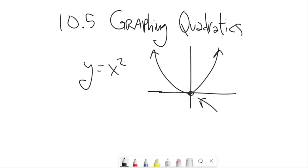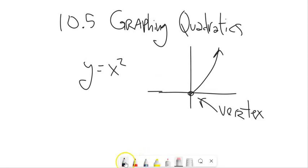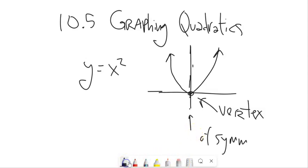It has a vertex. The vertex is a place where the shape changes direction — it's going down, and then it hits that point, and now it's going up. These are symmetrical. This is a line of symmetry, sometimes called an axis of symmetry. So every parabola has a vertex and an axis of symmetry.